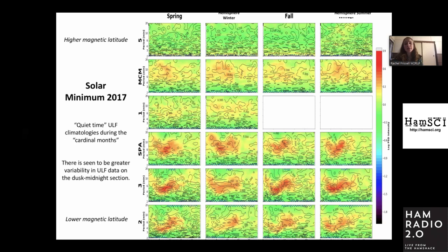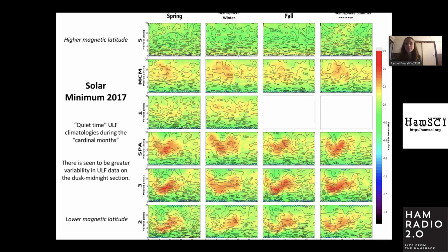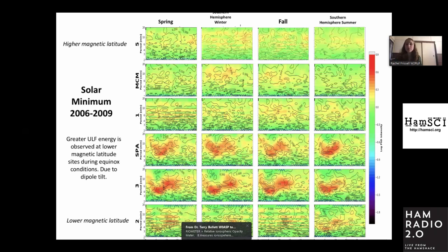There seems to be greater variability in the ULF data on the dusk-midnight section. I also use the signal model — IGRF 89 — though I had a couple of issues with it; it worked well for AGO 805. An X at the bottom of the screen means it was an open field line, and an absence of an X would indicate a closed field line. Flipping to the next slide for solar minimum from 2006 to 2009 — there was some missing data, so I had to pull data from a couple of different years. We again see greater ULF energy is observed at the lower magnetic latitude sites during the equinox condition, due to the dipole tilt.